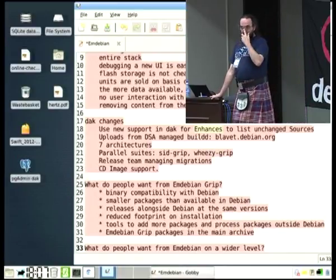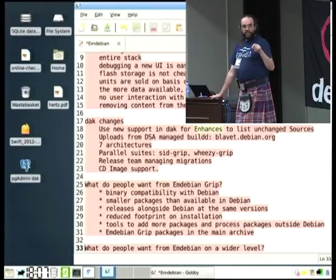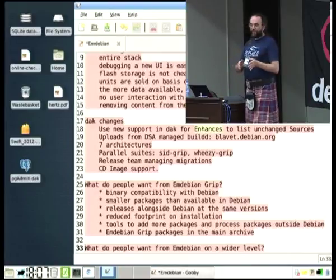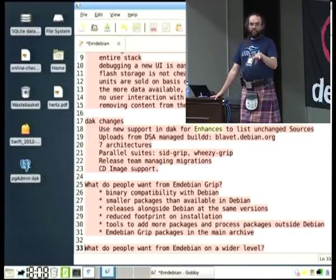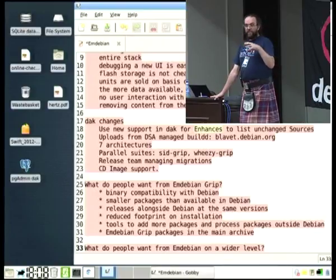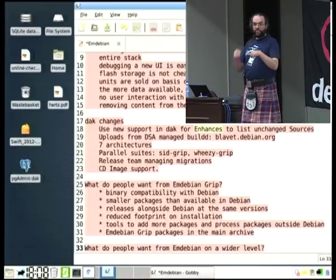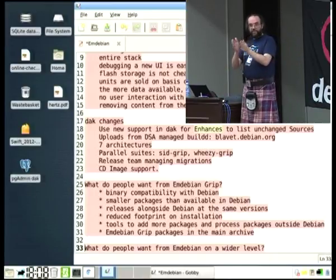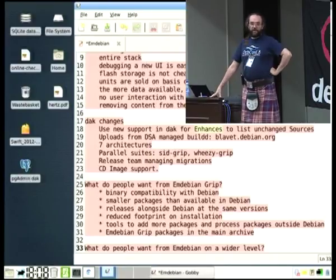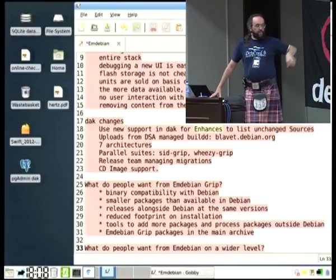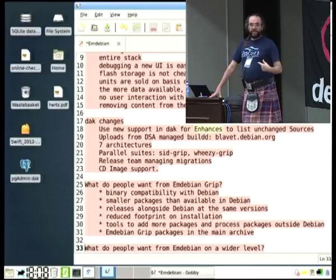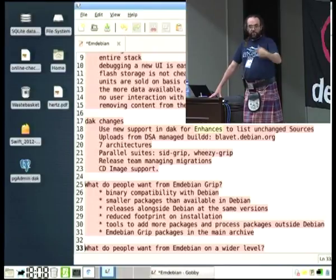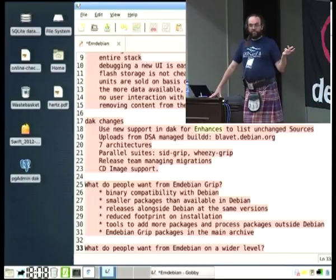I've been working particularly with FTP Master recently to work out exactly what we need in DAK to allow us to have a parallel suite — something like SIDGrip and WheezyGrip. These are binary-only upload suites, and the DAK software will actually allow the unchanged sources to be copied across or displayed within the sources.gz as they were in the main archive. We're running that through a DSA-managed build box, it gets notification directly from DAK, builds the updated version, and puts it straight back into the archive.